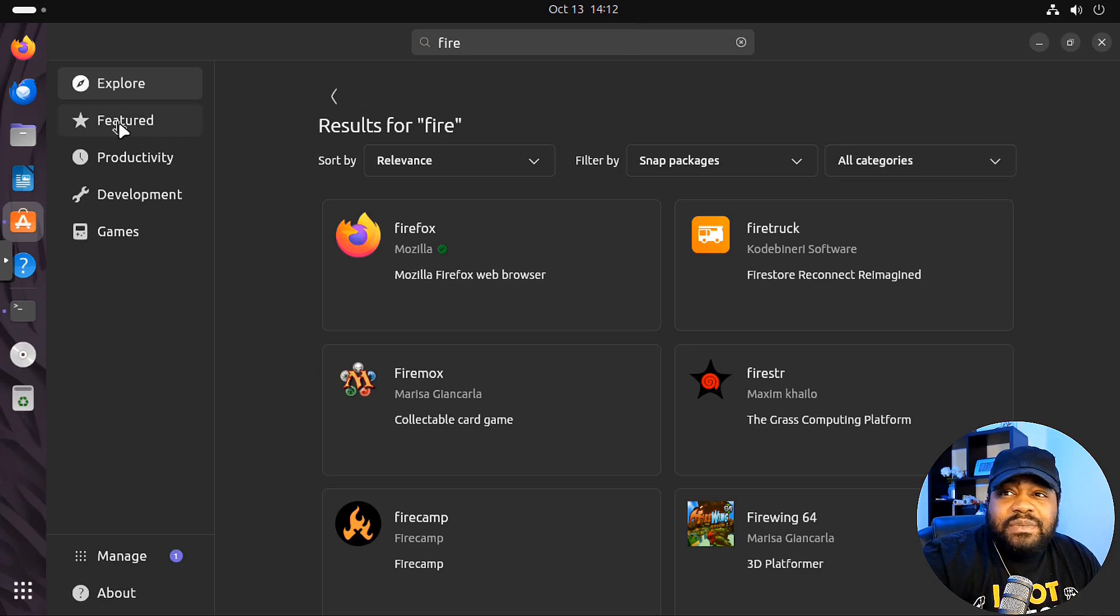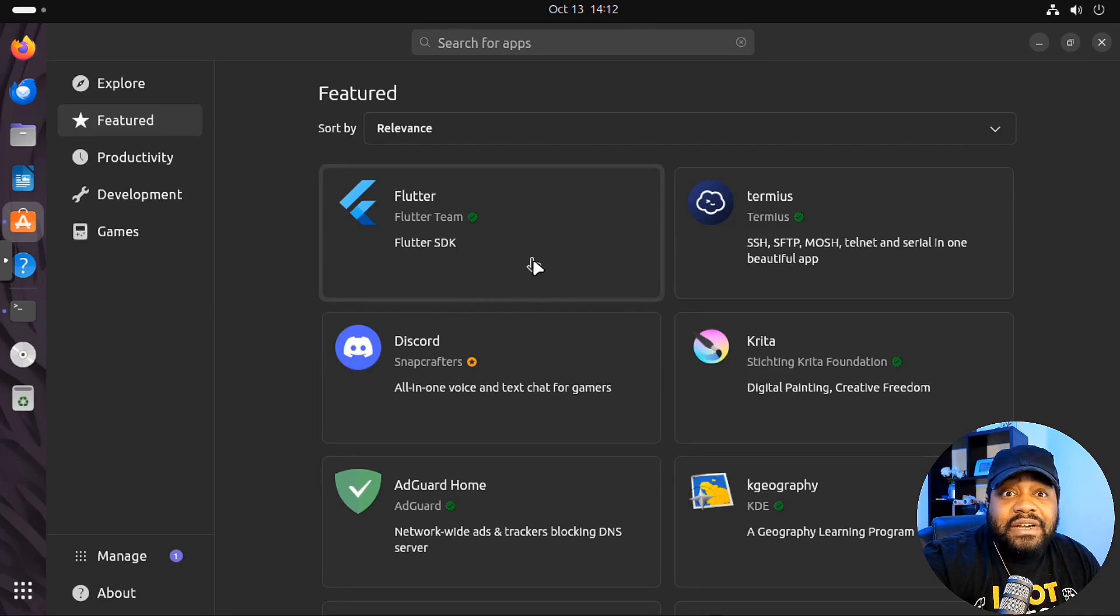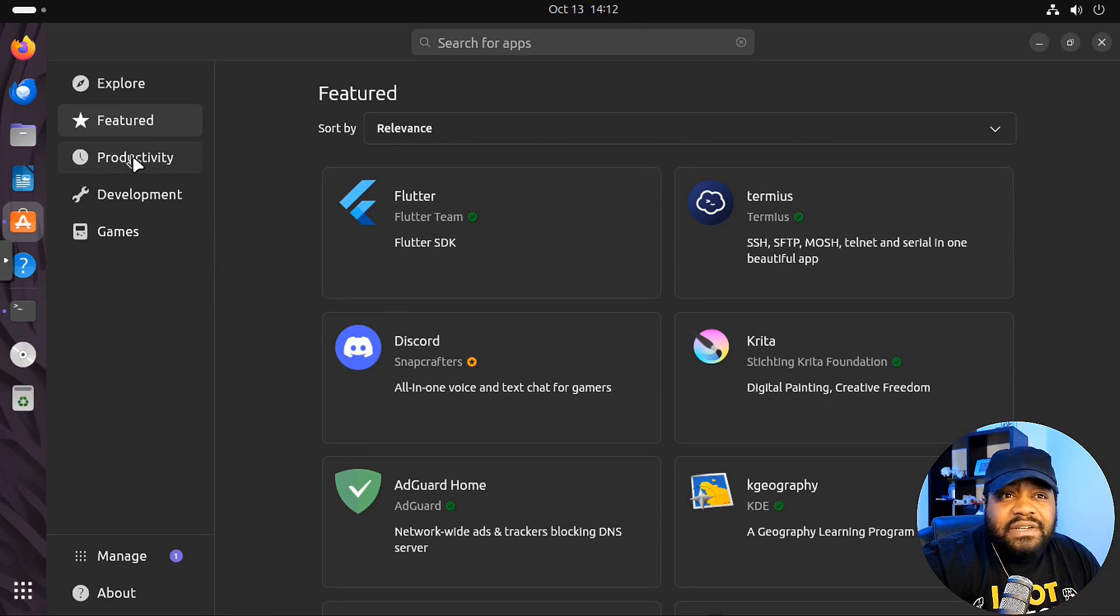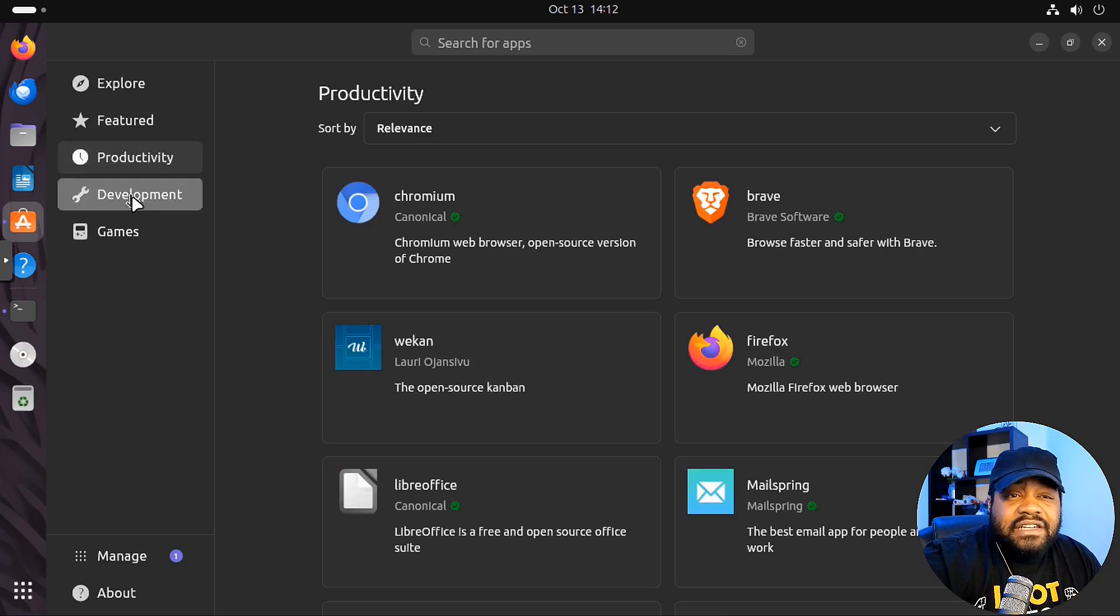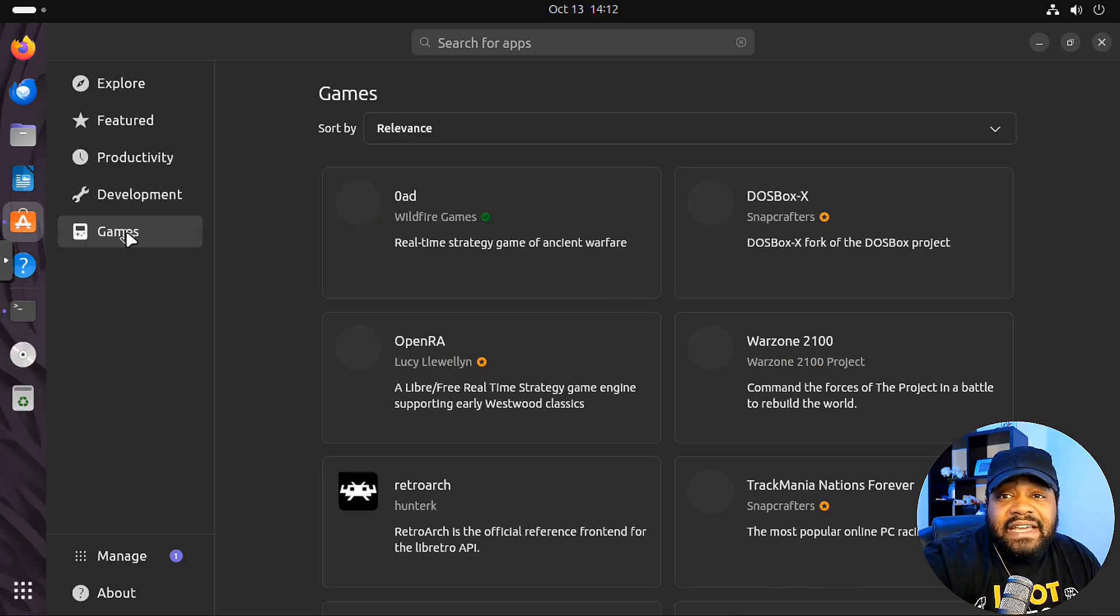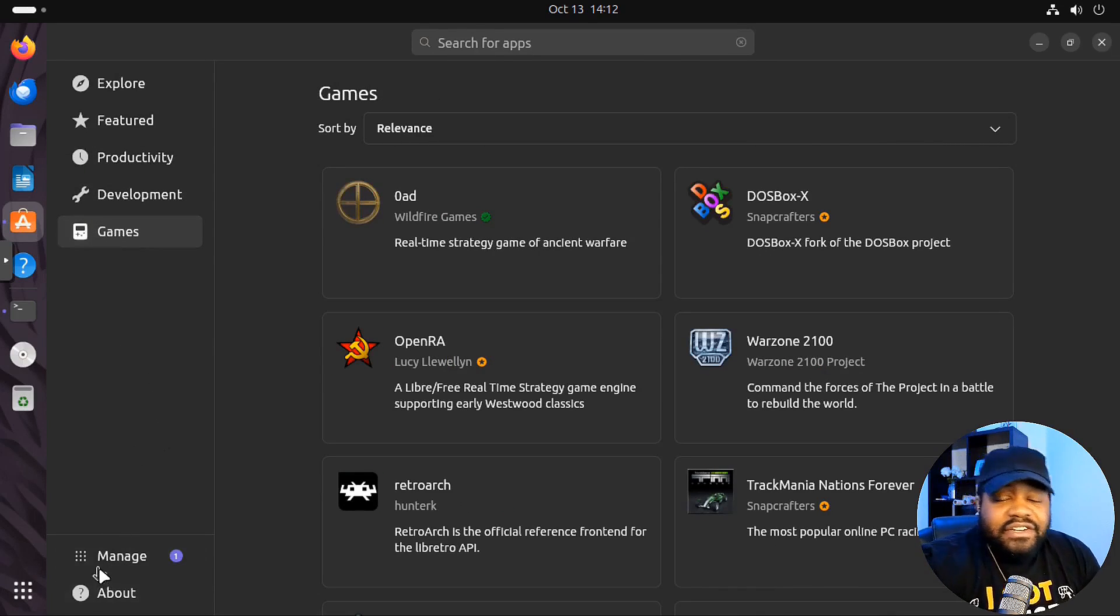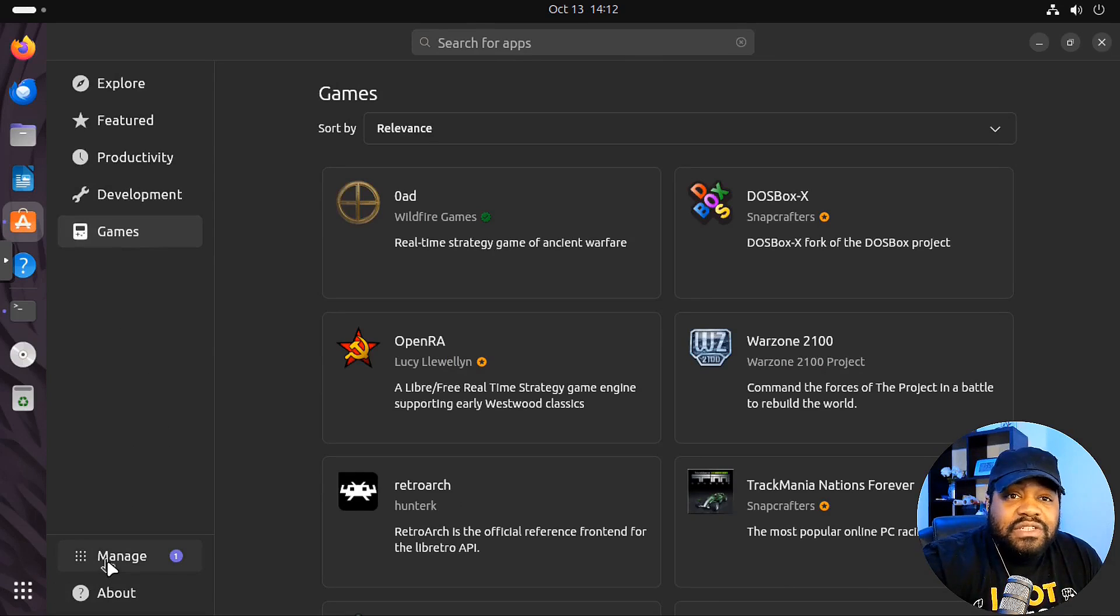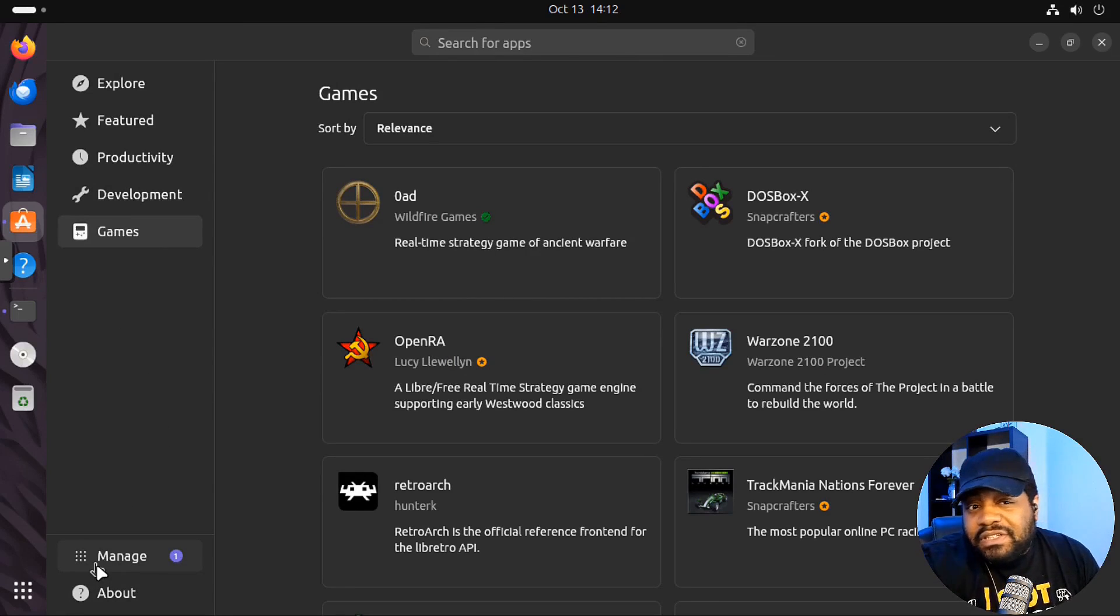But yeah, you got your typical menu. So like featured apps, and that's Flutter right there. That's the development application you can install to develop apps. Productivity, development, games. A whole bunch of packages that they have in here that is in Ubuntu's repository as well as the snap store.